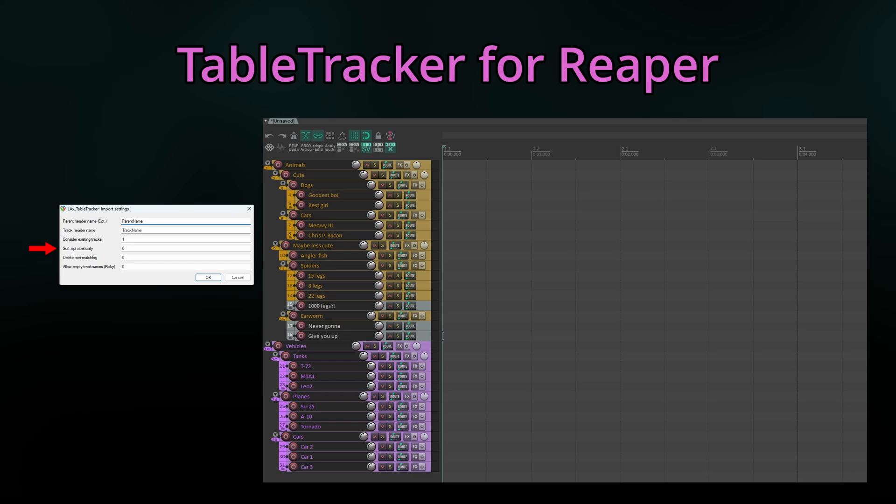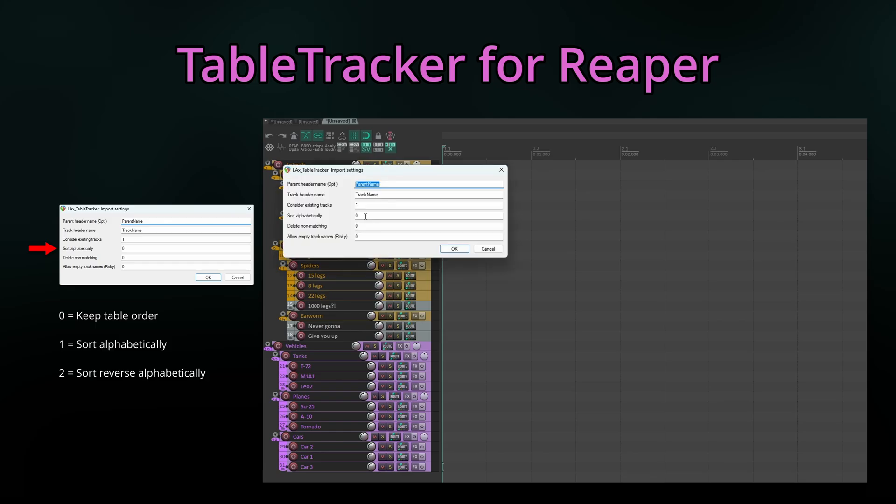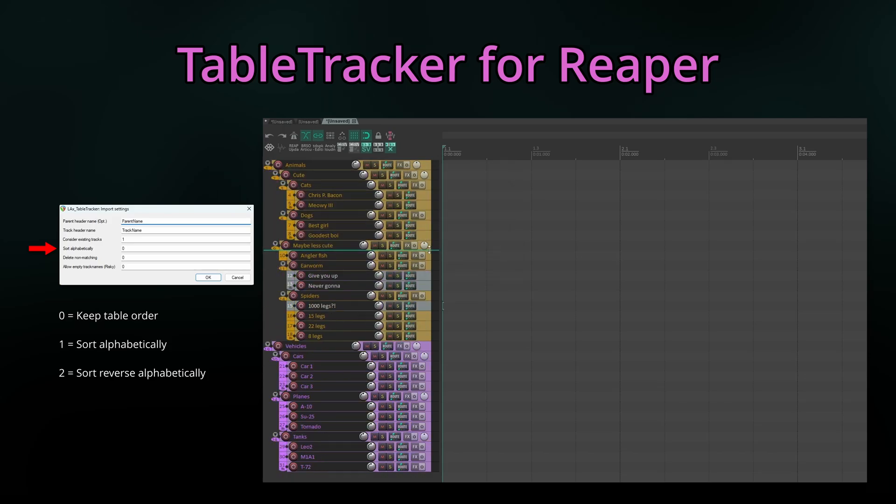Sort alphabetically has three modes. Zero will use the original table's order. One will sort alphabetically and two will sort reverse alphabetically. The neat thing is that the hierarchy can be resorted at any time.